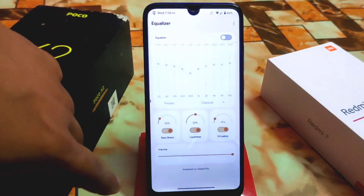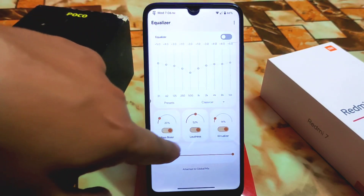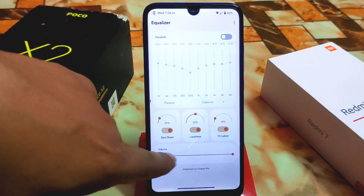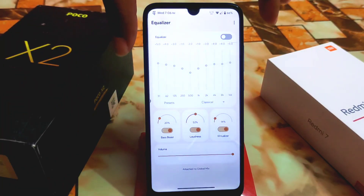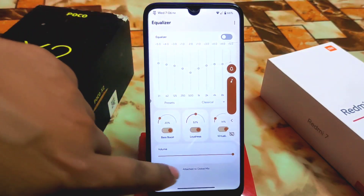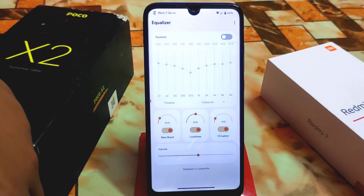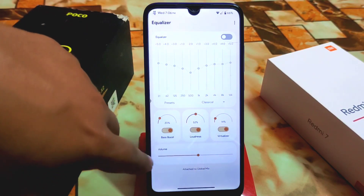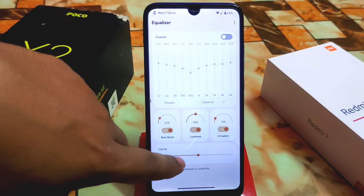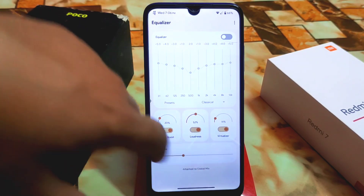This is the equalizer and the UI has bass boost, loudness, and virtualizer — we have these three things. We also have volume control; you can control the volume from the volume rockers and of course you can select volume from here as well, increasing or decreasing it from the volume panel.